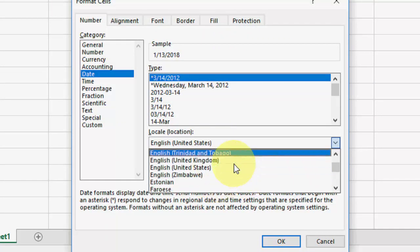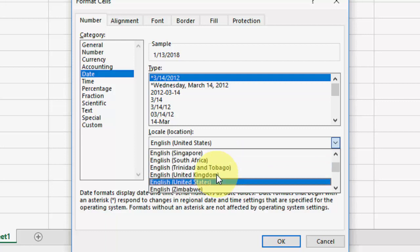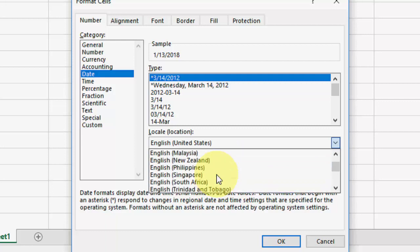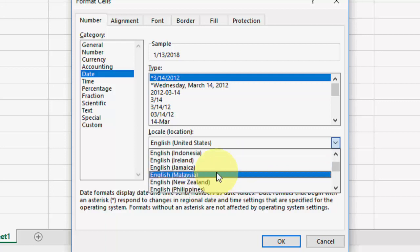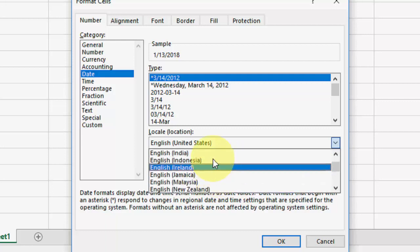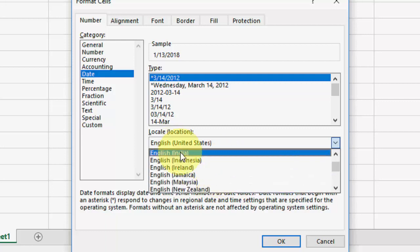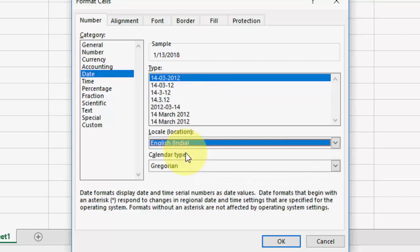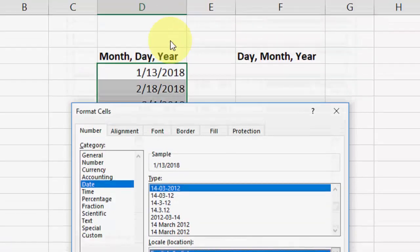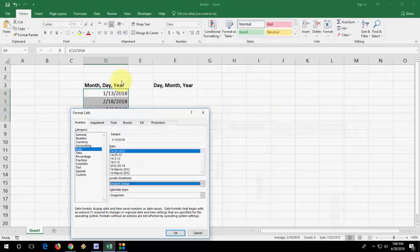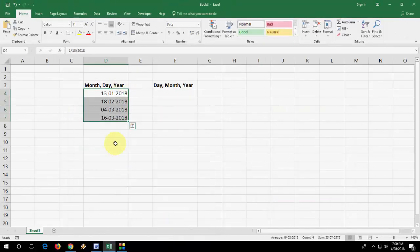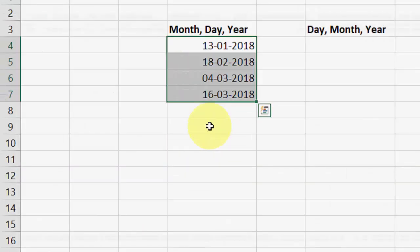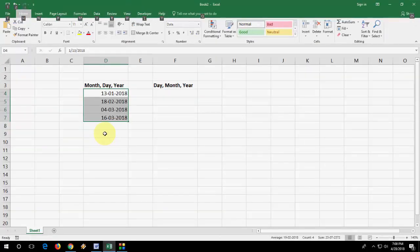And from here you can select your date region like UK or India, Ireland, Indonesia. So I'm going to select India and then simply click okay. This will change your date. This is the first thing. If you feel difficulty to change this you can go with the second option.